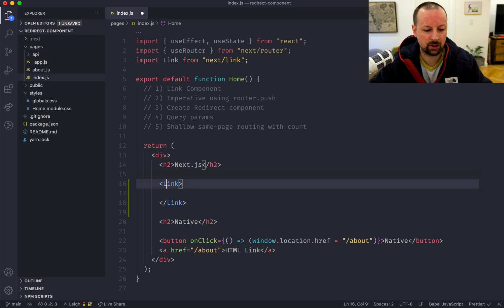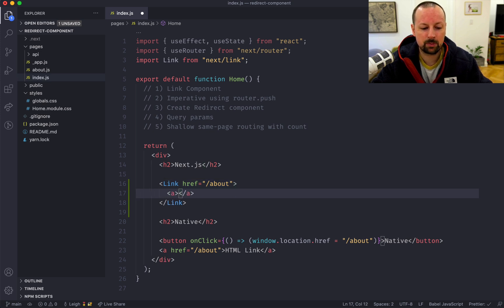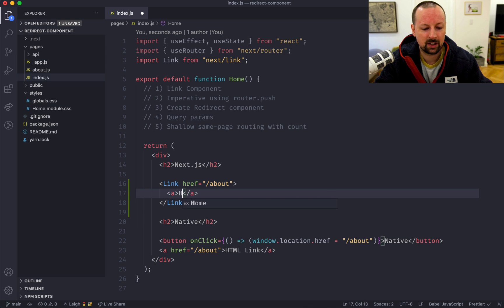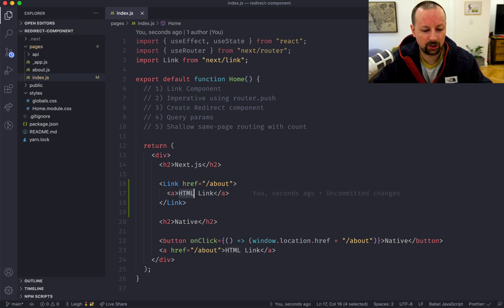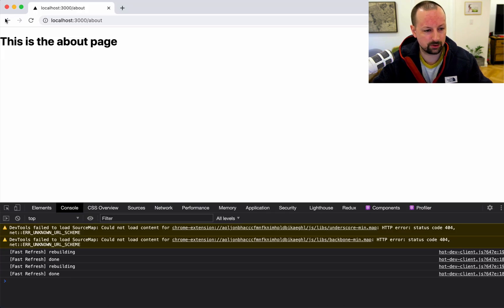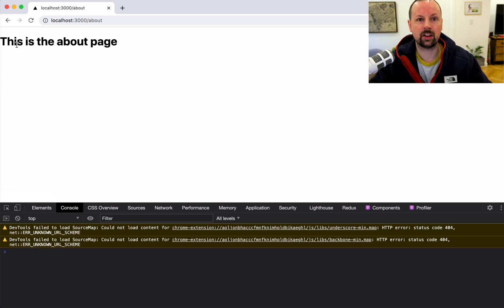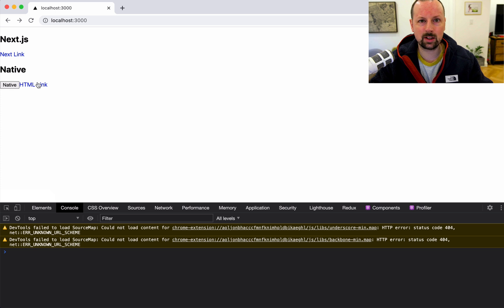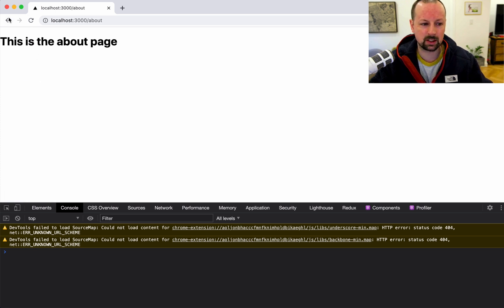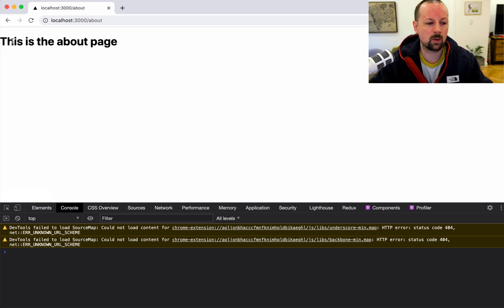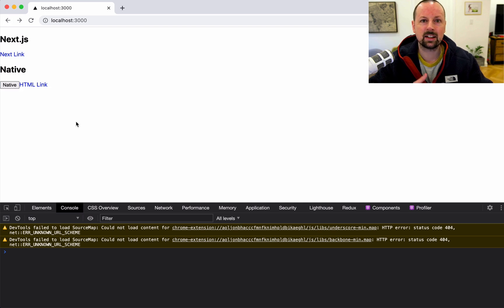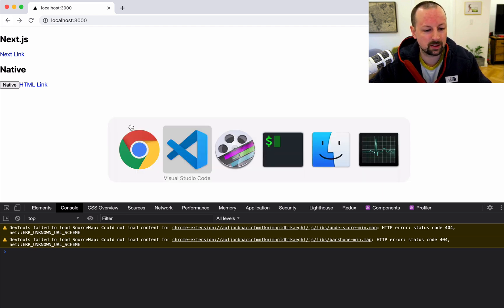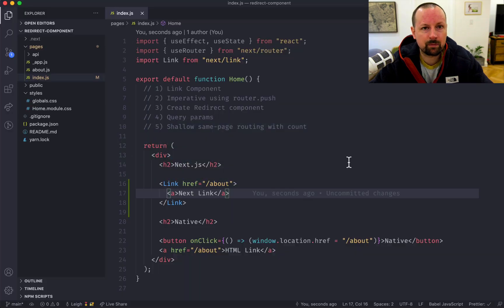Now let's do the same thing in Next.js. The first thing we're going to use is the Link component. We give it an href pointing to the about page, and inside we put an anchor tag without an href — Link takes care of all of that for us. Popping over to the browser, that takes us to the about page really simply. See how quick it is compared to the native one — this one remounts and takes a second to spin, but the Next.js Link is instant because it's doing single-page app navigation, changing out the page component without remounting React.